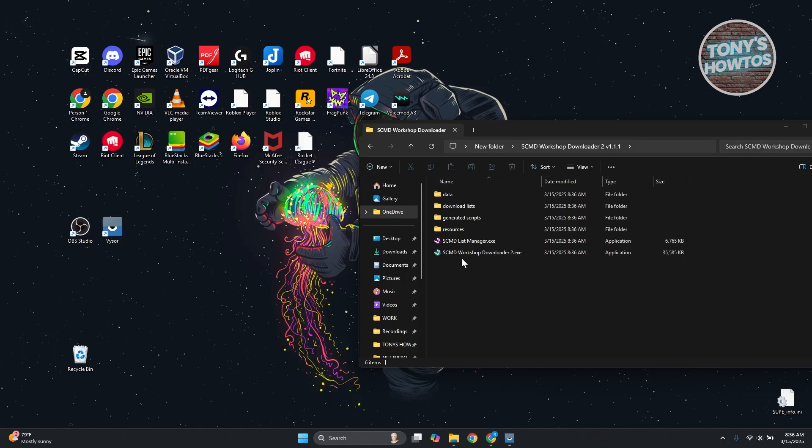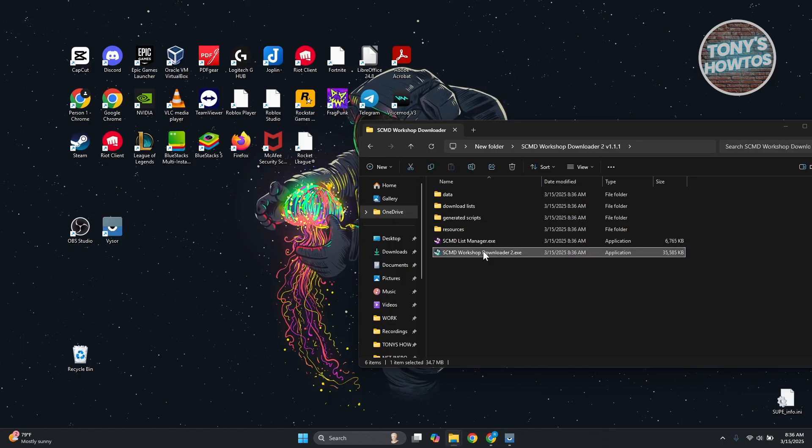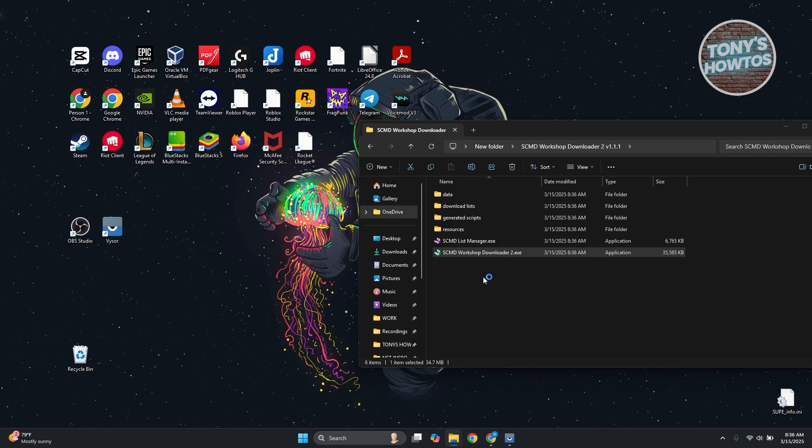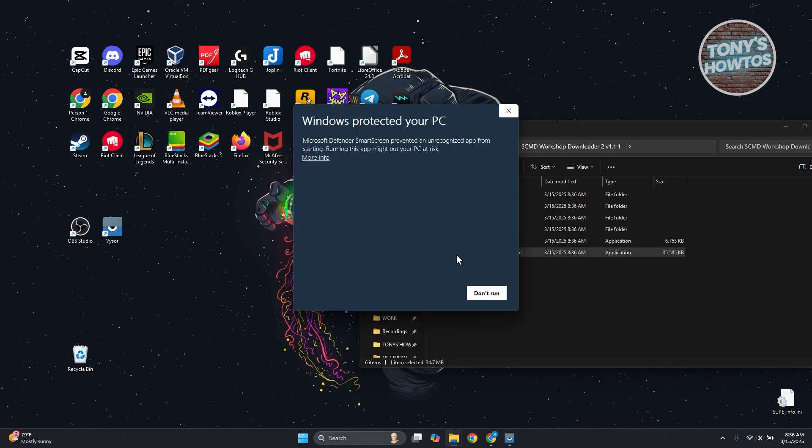In this case, this is going to be the SCMD workshop downloader 2 here .exe. Let's open it up and it should give you the option to basically run this app here.